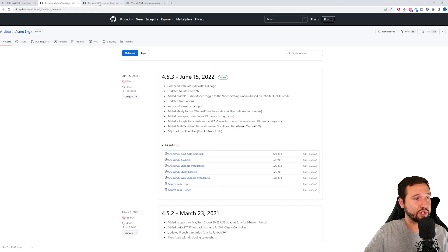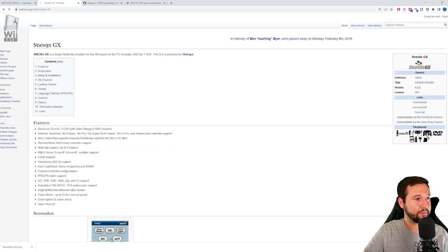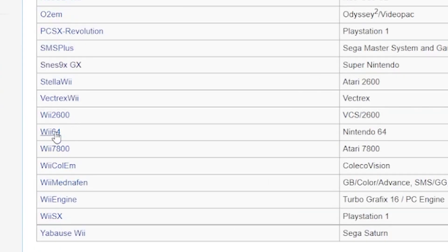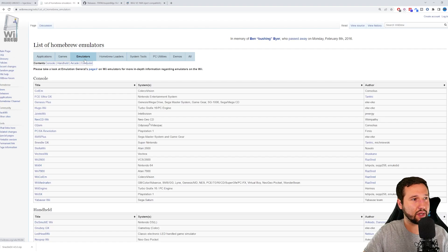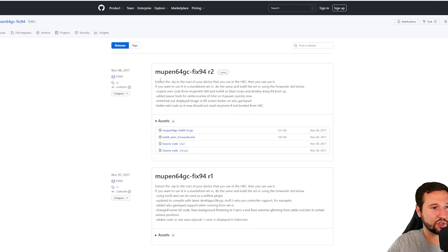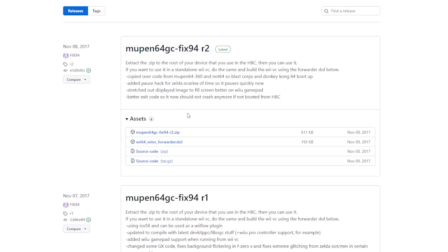One thing that I noticed is that if I use the Wii 64 on here, it does not work. Every time I try to inject it, it's just a black screen. So I had to find a different fork, just a Mupin64. We're going to be downloading the Wii 64 Wii Virtual Console forwarder.dol and the Mupin64 Fix 94 zip. We're going to be grabbing both of these today.